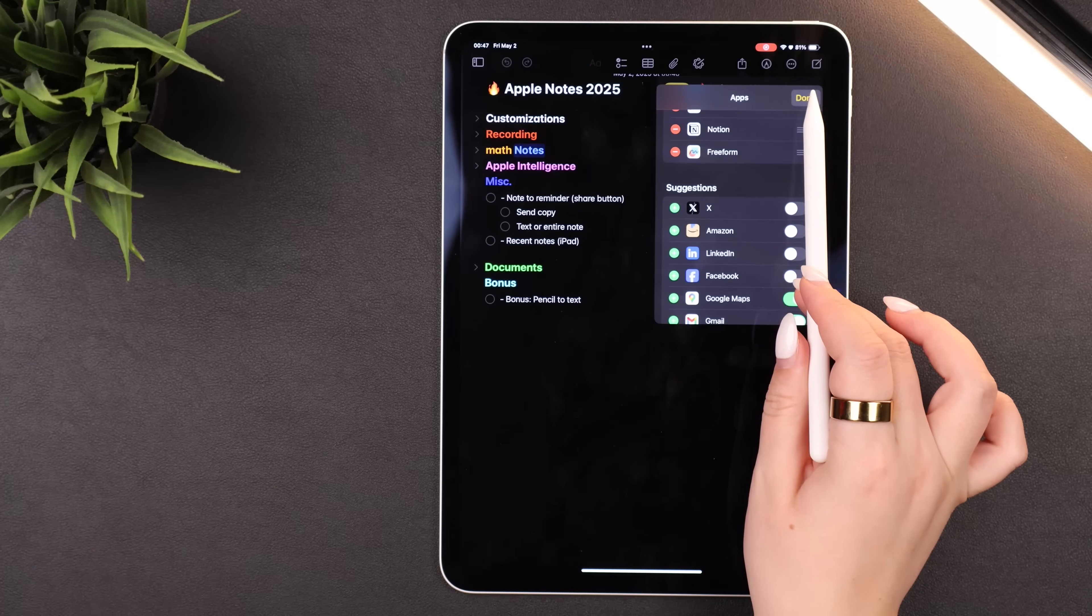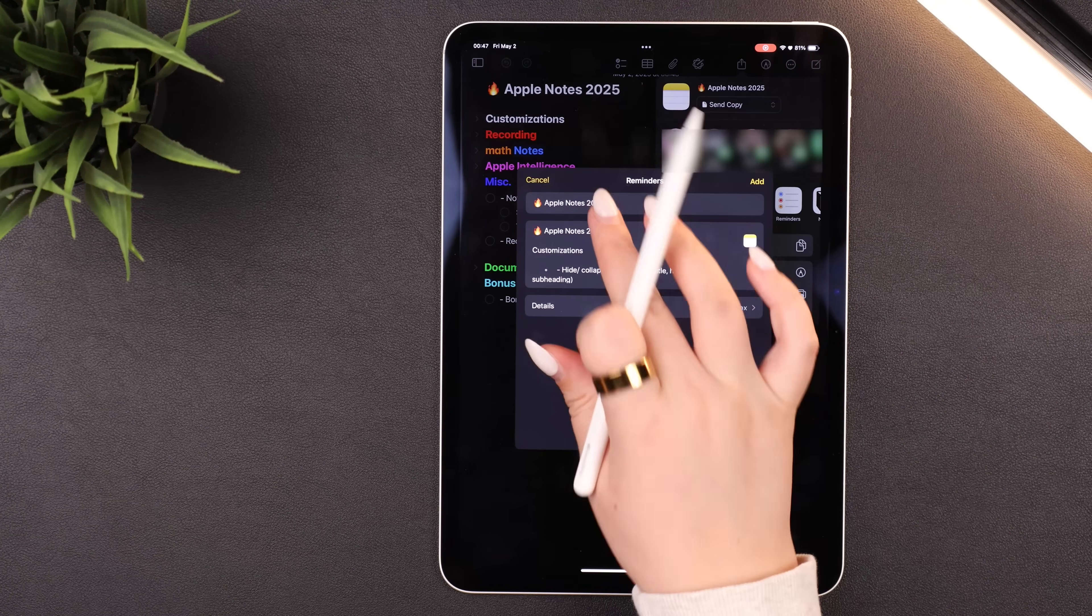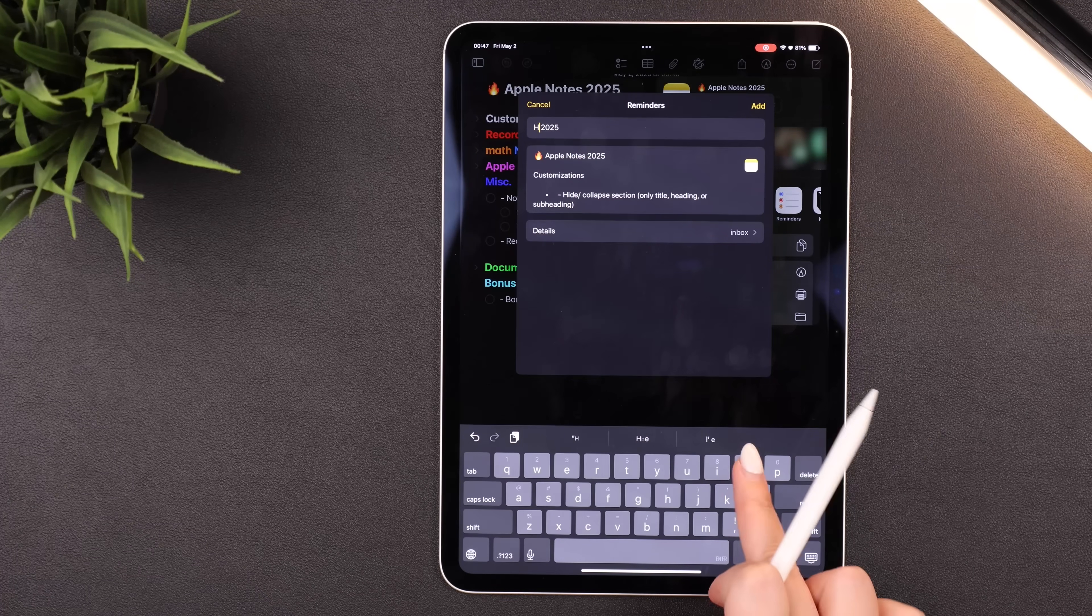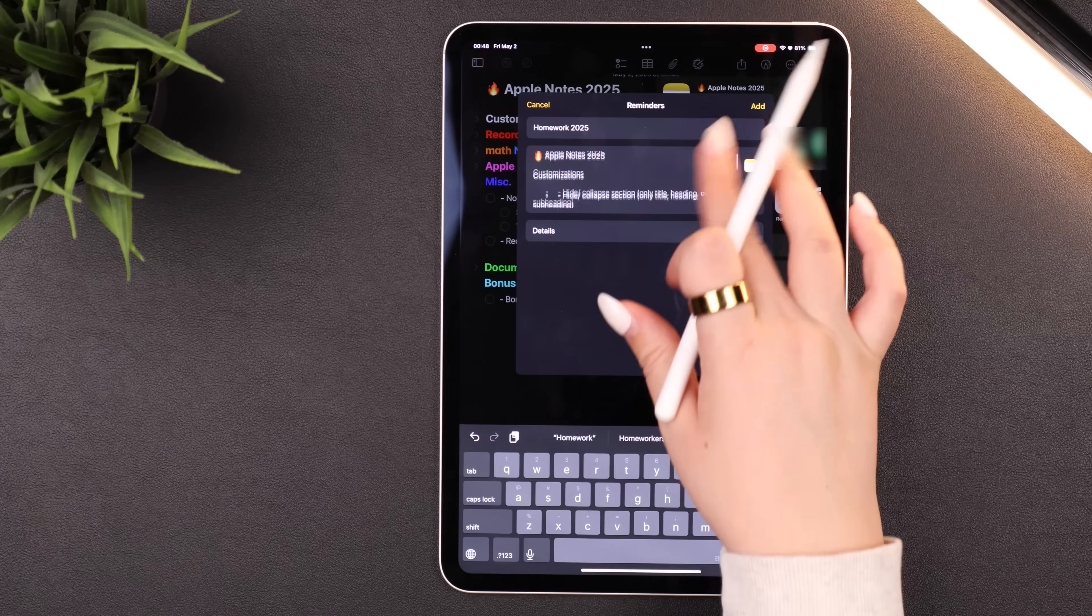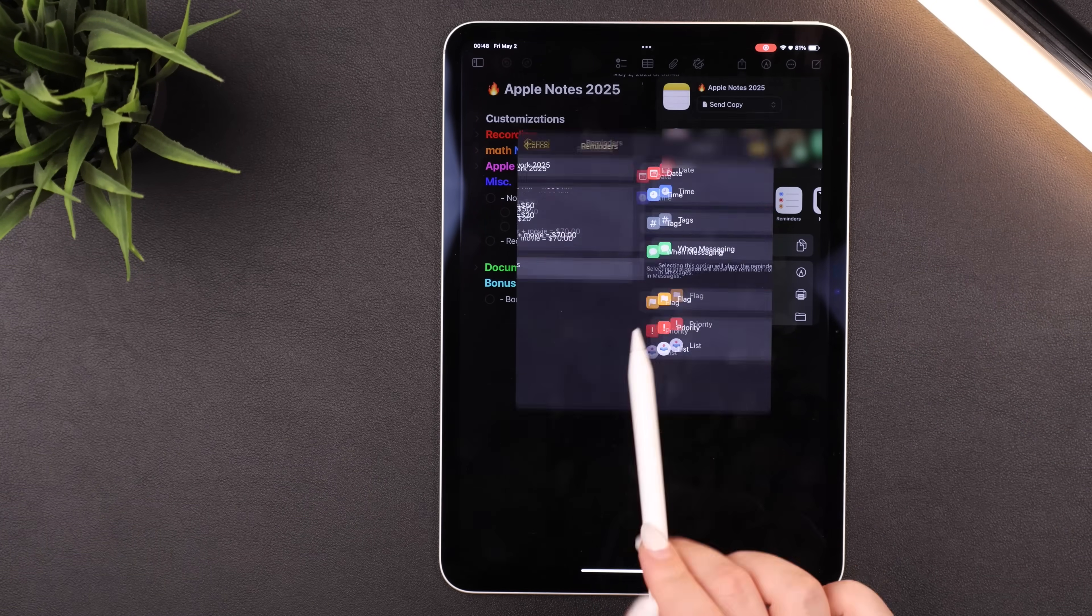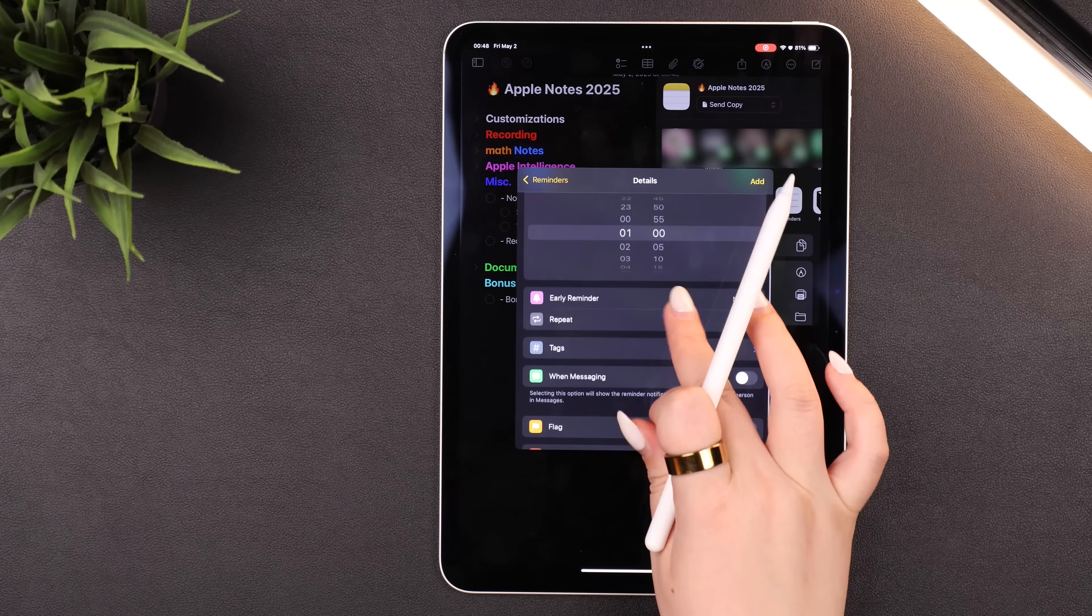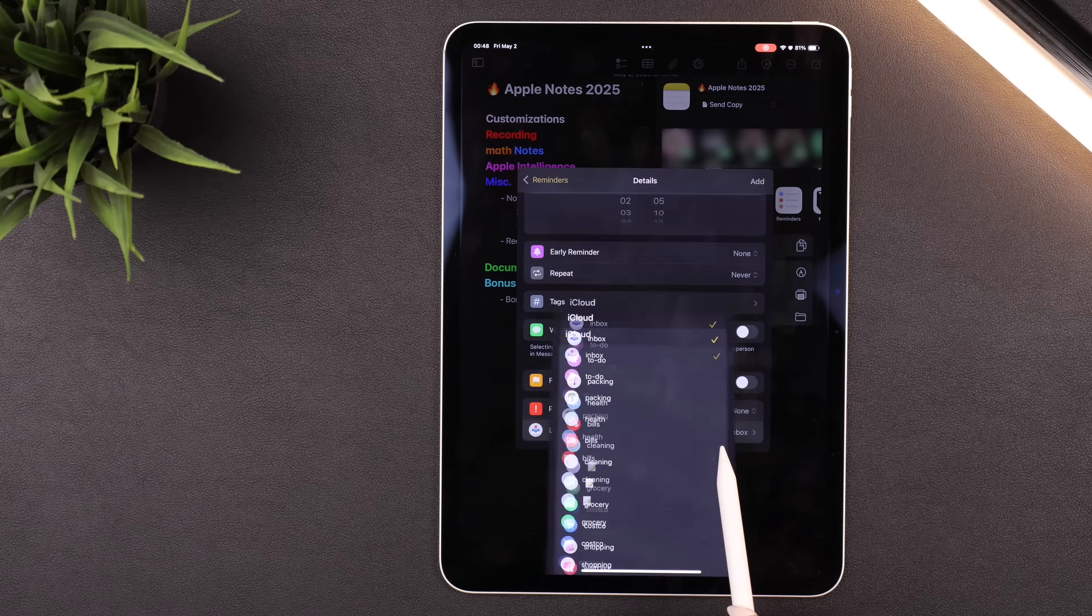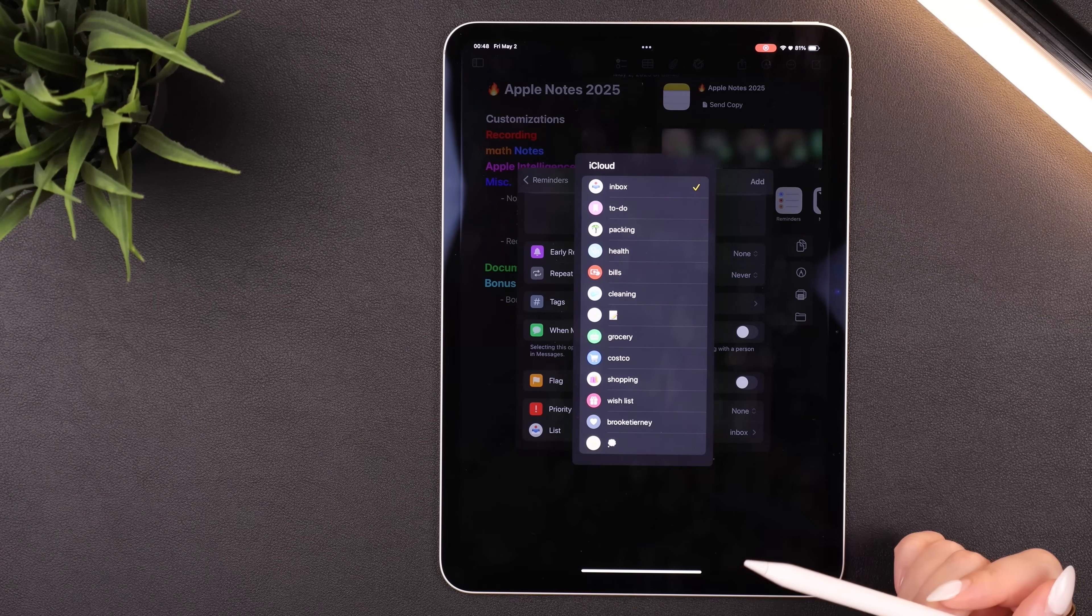And then once you hit Reminders, you can change the title, like if you want this to say Homework, for example. You can remove anything from the note that you don't want included in the reminder. And then if you hit Details, you can set a date and time for the reminder, you can add any tags, flag it, and even select which of your reminder lists you want to add it to.